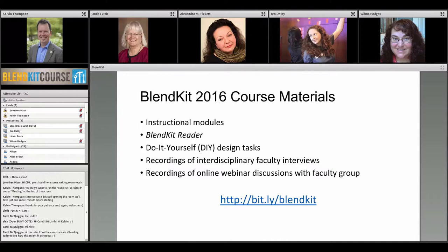In the BlendKit there are instructional models, a reader for each topic area, and do-it-yourself assignments — practical applications where you're actually putting a course together. There are interviews with experienced blended learning faculty, and at the end of each week there's a live webinar, also recorded, with two experienced faculty members who answer questions from participants. The URL is bit.ly/blendkit — the course is live online all the time, but the cohort will run inside the Canvas Network.